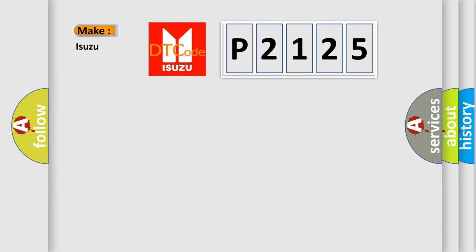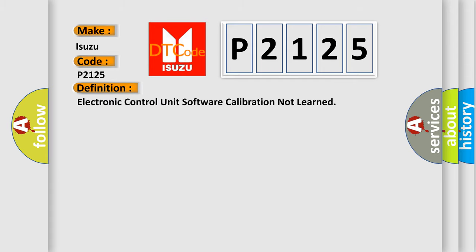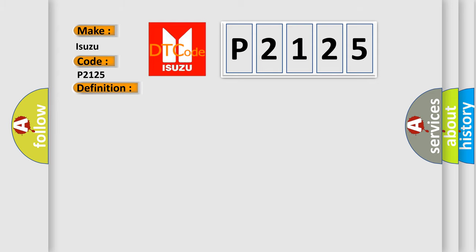So, what does the Diagnostic Trouble Code P2125 interpret specifically for Isuzu car manufacturers? The basic definition is Electronic Control Unit software calibration not learned. And now this is a short description of this DTC code.